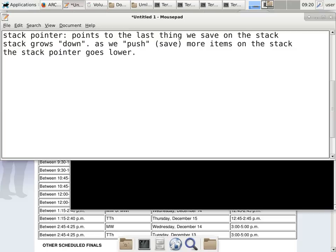I can use a C program as an example. Let's say I have a stack of integers, and I'll have a pointer to an integer called sp — a very conventional name for a stack pointer. Initially, stack pointer is pointing to the last thing that we push on the stack. But with an empty stack, we initialize it pointing past the last element of the array.